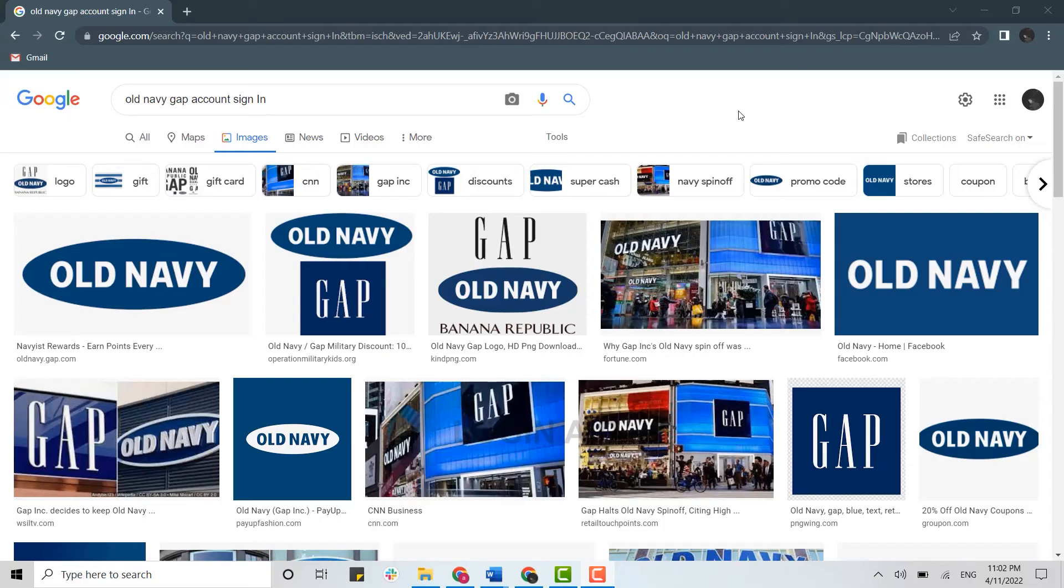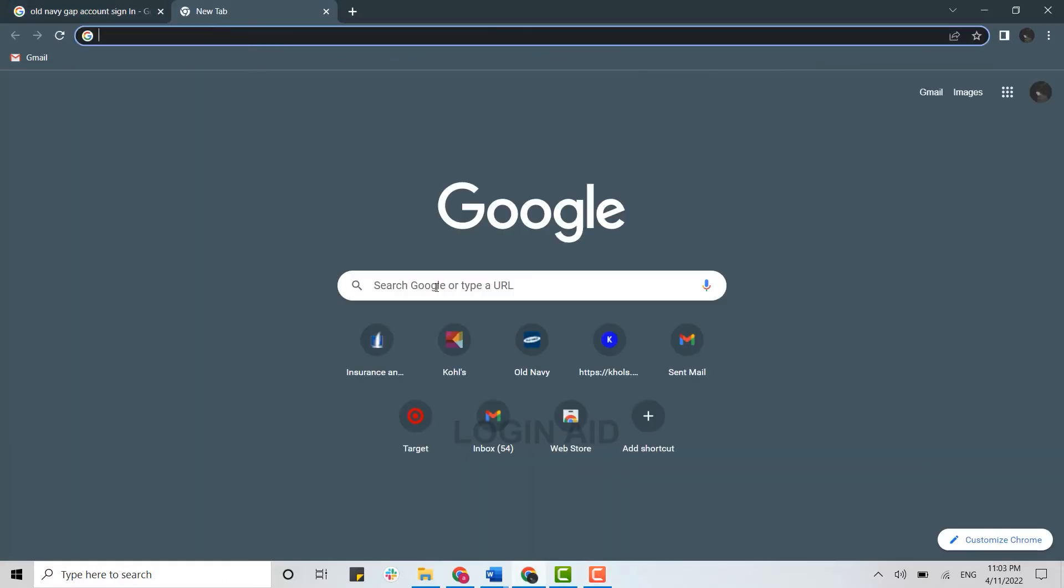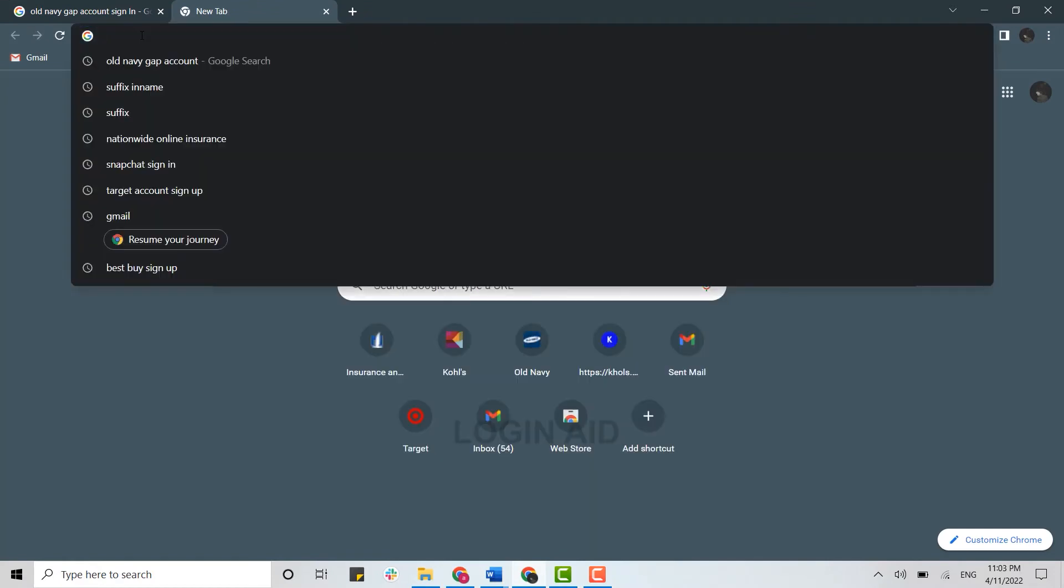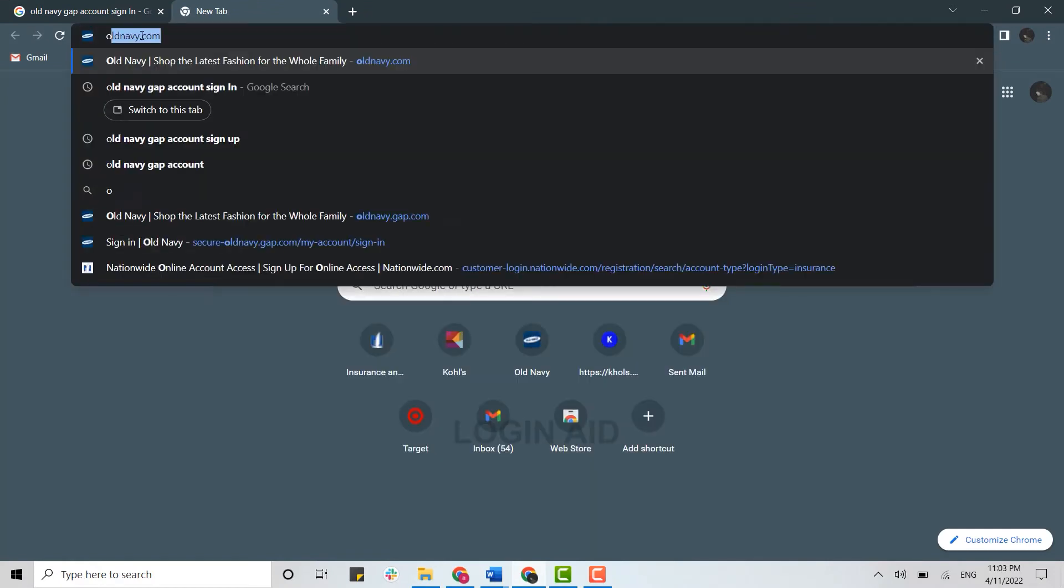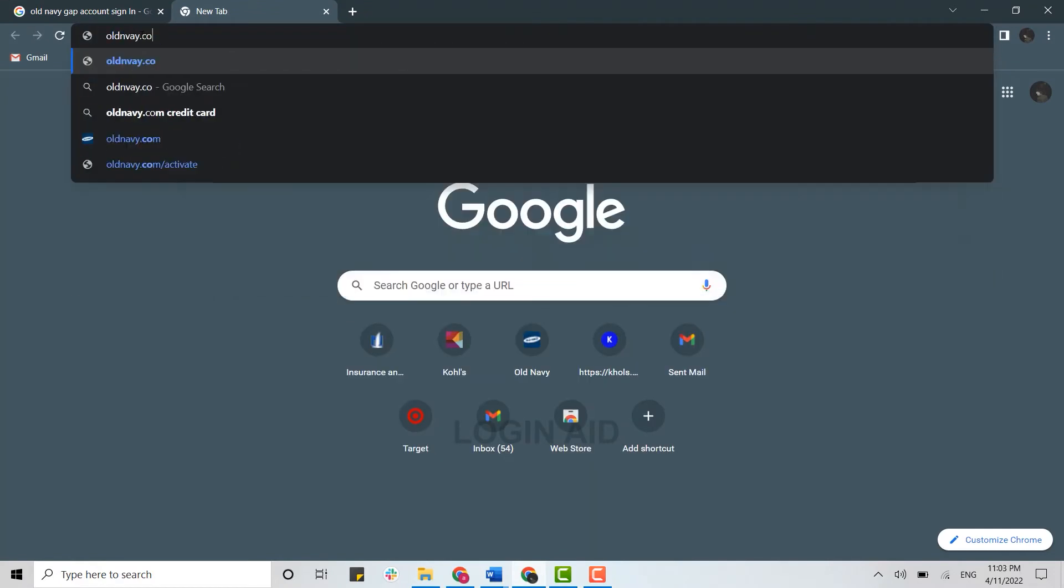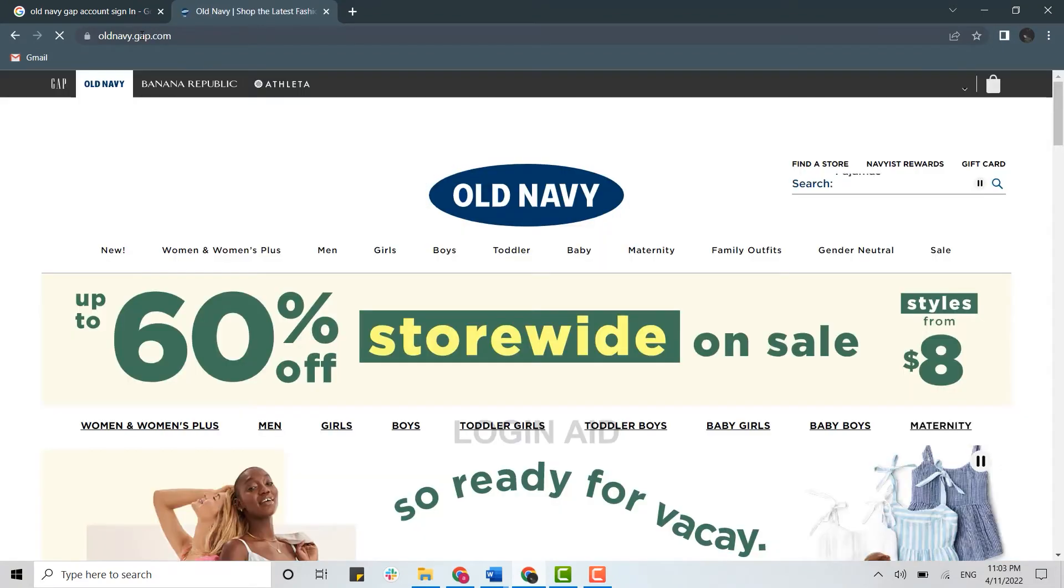Hello everyone, welcome back to the login channel. Today for this video I will be showing you how you can sign in into the Old Navy account of yours. So first of all, open any browser on your PC and open a new tab. There on the search bar, type in oldnavy.com and press enter.